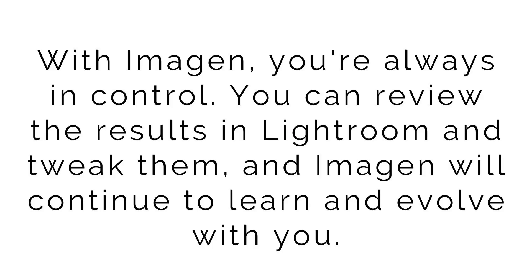So hopefully that behind the scenes there was helpful in figuring out what you could do and how you could use imagine. And one thing to really remember is with imagine you are always in control. You can review the results in Lightroom and tweak them and imagine will continue to learn and evolve with you. And we've noticed that we've noticed every single gallery as we continue to upload them gets better and better and better and more accurate to what we're looking for. And it is outstanding.